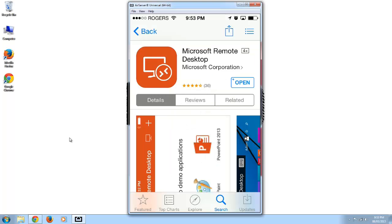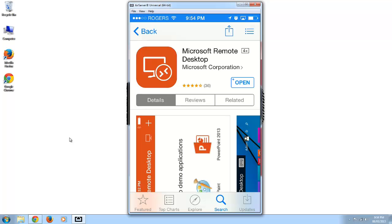The program we're going to be using is called Microsoft Remote Desktop. Once you have this program installed on your phone or tablet, switch back to your PC.